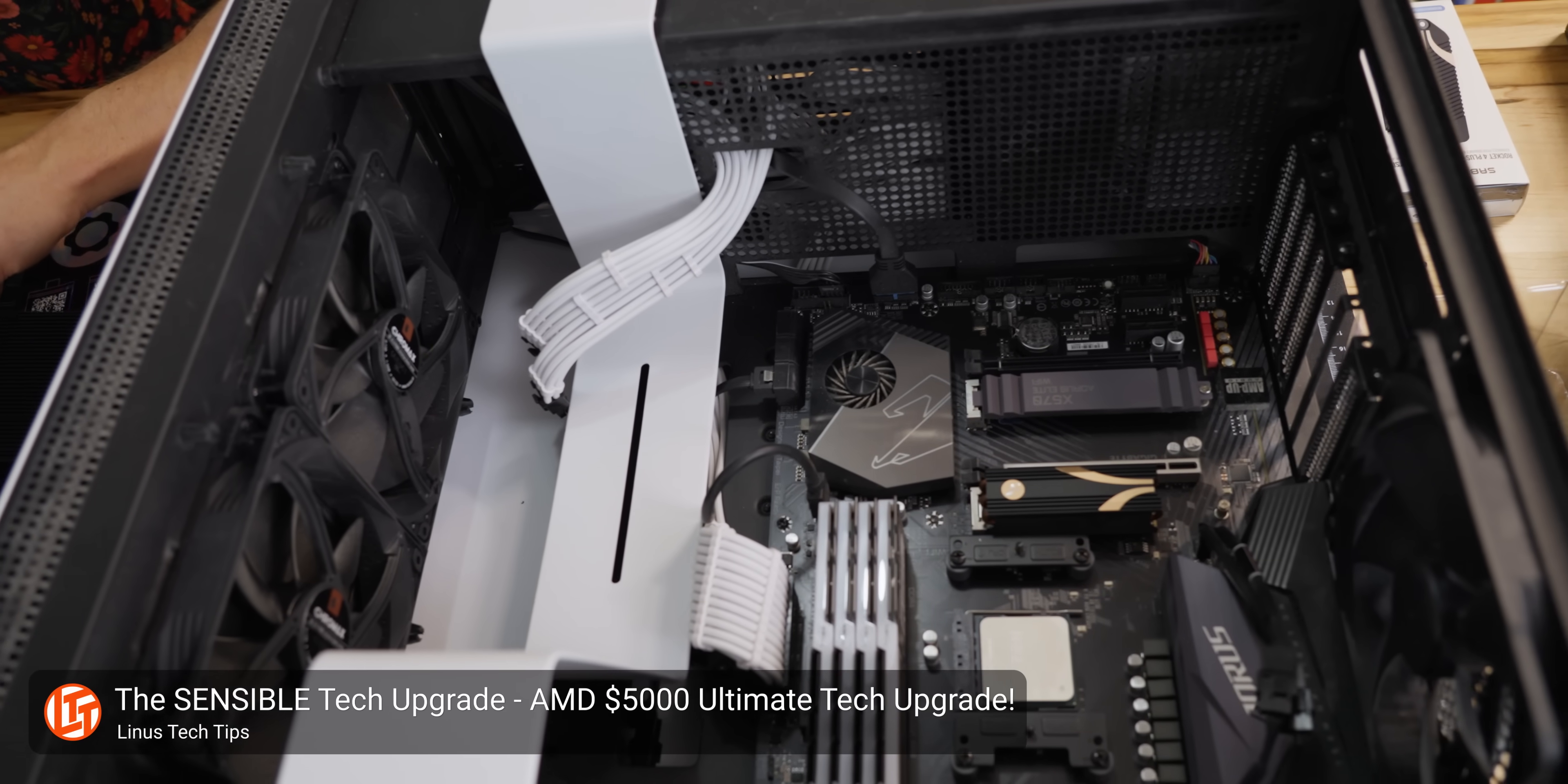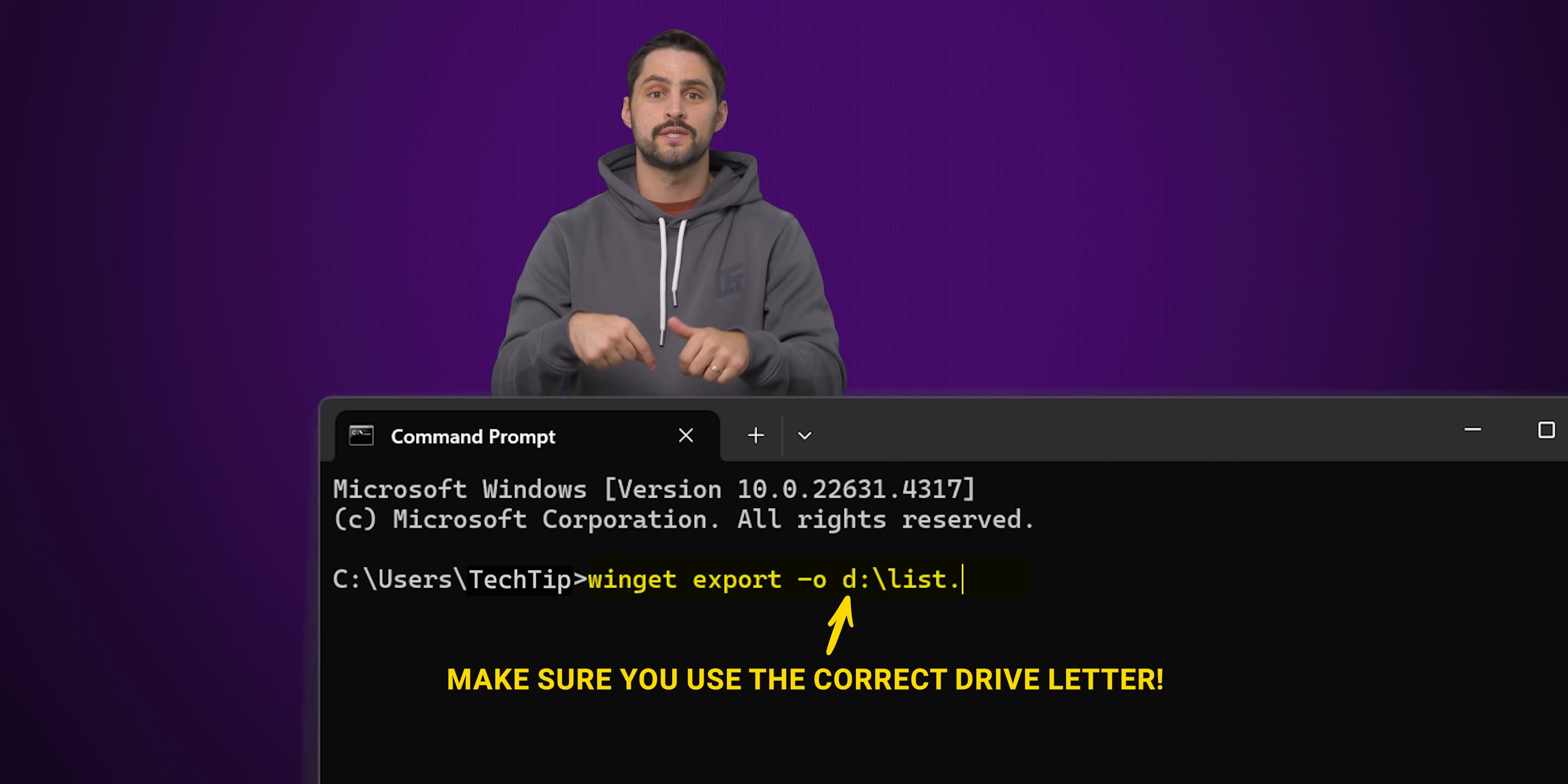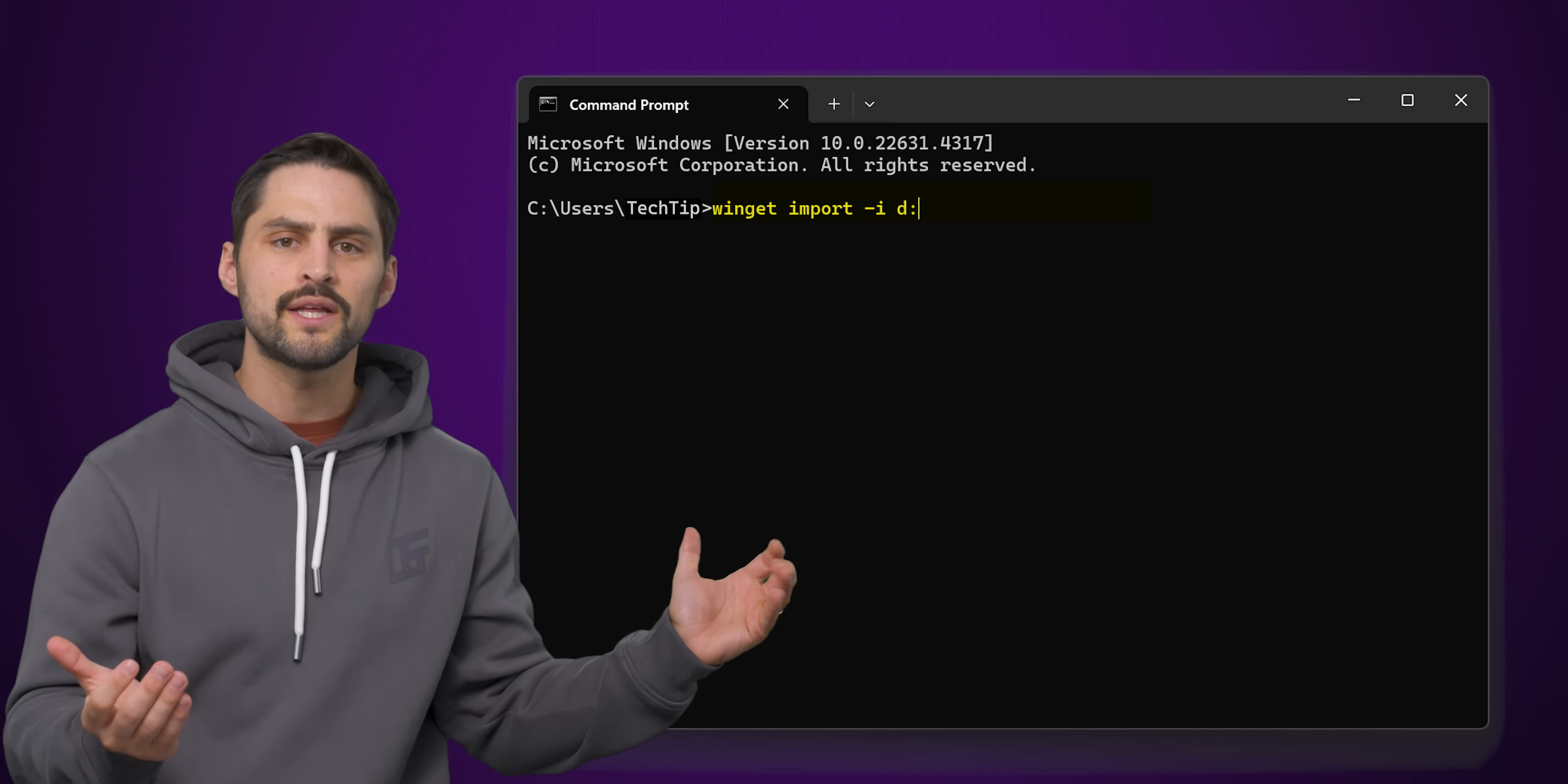If you're migrating to a new PC, Winget can make it easy for you to quickly install many of the programs you had on your old PC. This is because Winget has an export feature, which creates a list of the supported packages installed on your PC, which you can save to a USB drive by using this command. Just enter the drive letter of your flash drive, then insert the drive into your new PC and type in this import command to install everything on your list.